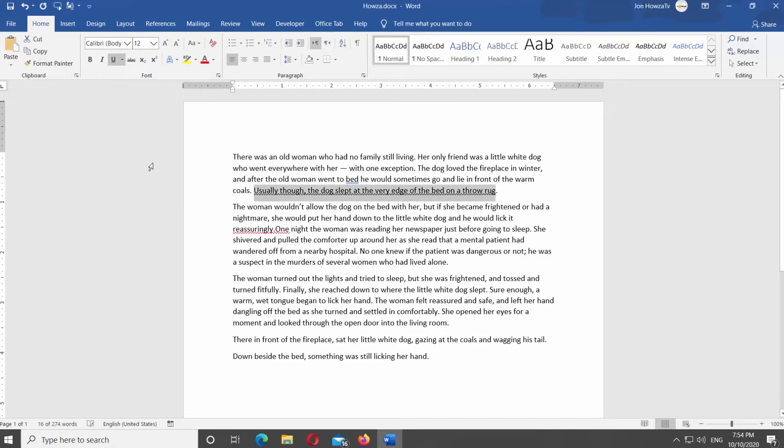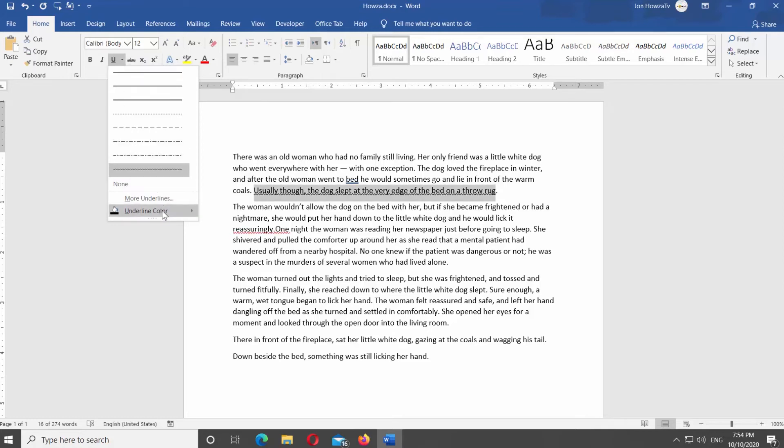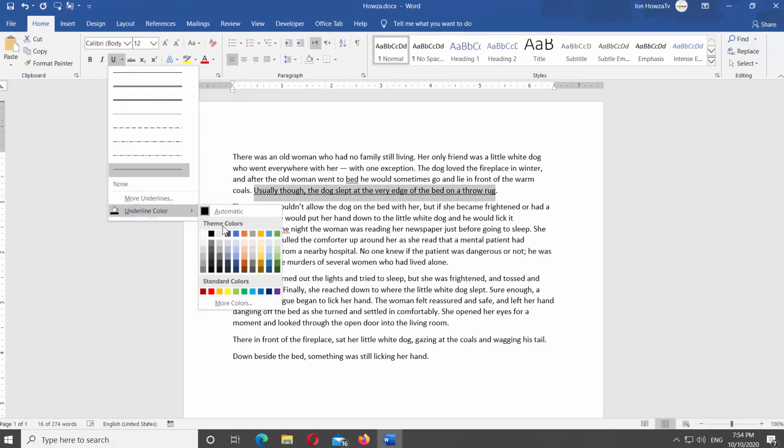Click on Underline icon at the top panel. Select Underline color from the list. Choose the color you need.